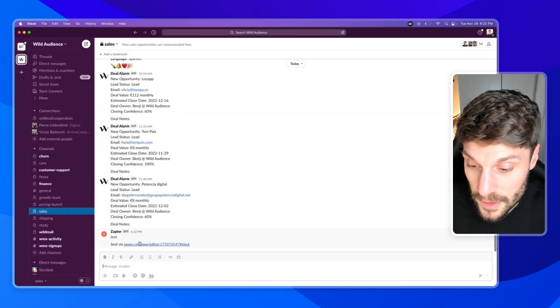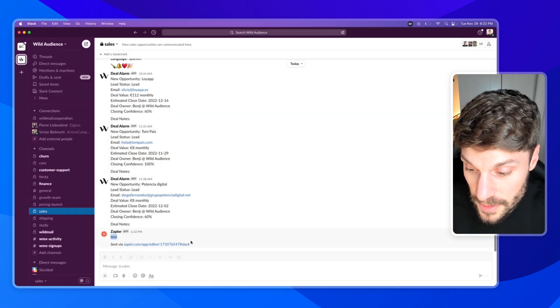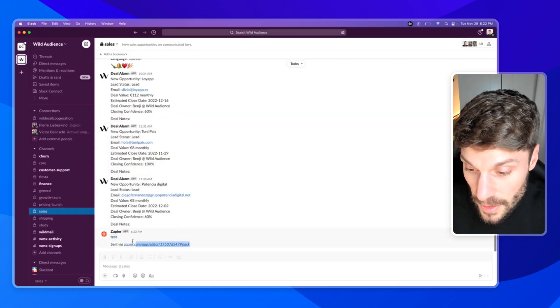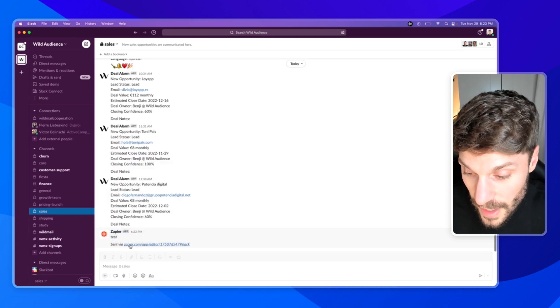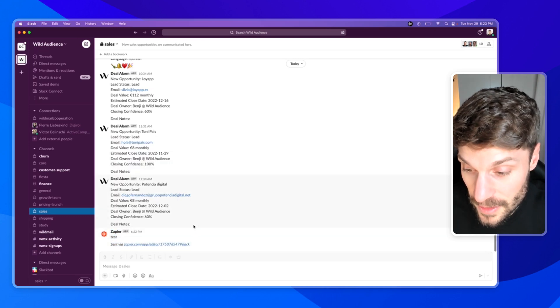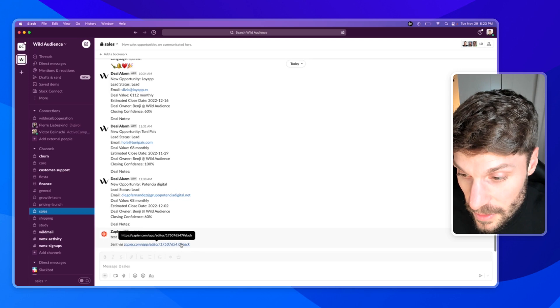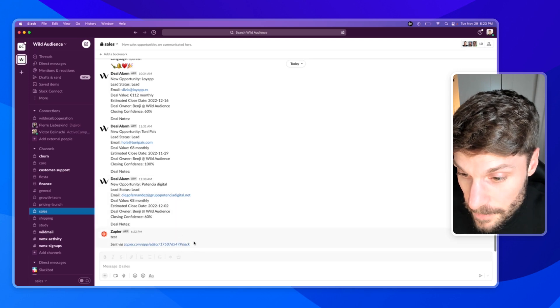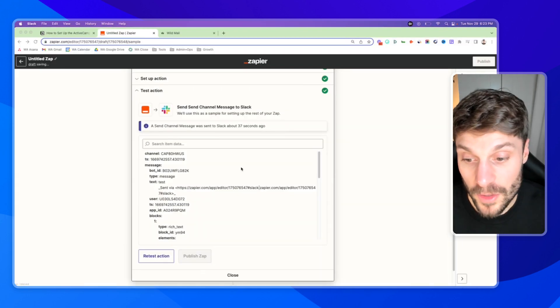And it says a send channel message was sent to Slack. And if I pull up Slack, you can see this here, test. And it has the send via link as well. So you can go in and edit the zap if needed, or you can remove this in the options.